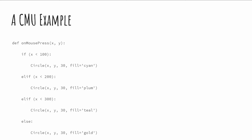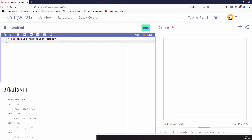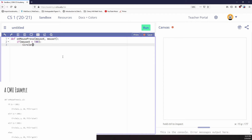We're going to look at an example of this in CMU. Let's bring up our coding. We'll make an onMousePress function with mouseX and mouseY. Here's going to be our condition: if mouseX, when I click, is less than 100, then I'm going to run some code — we're going to draw a circle placed at mouseX, mouseY, with a radius of 30 and a fill equal to cyan. So that's what runs if mouseX is less than 100.